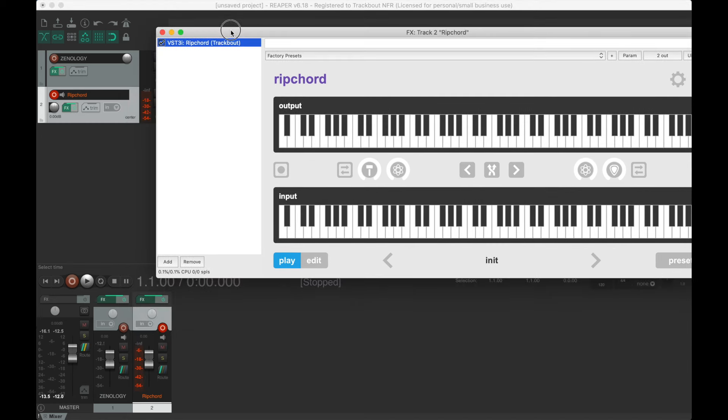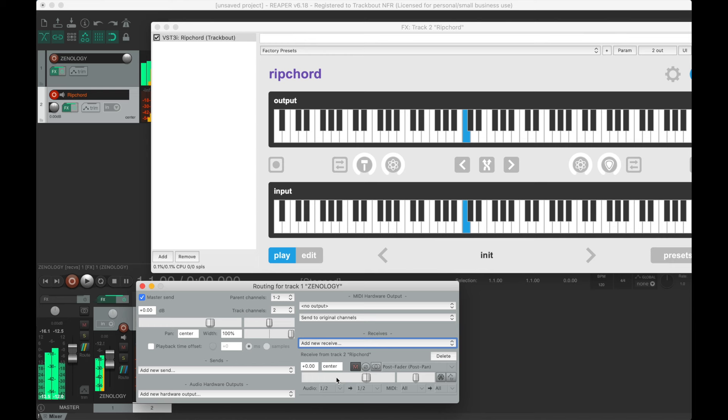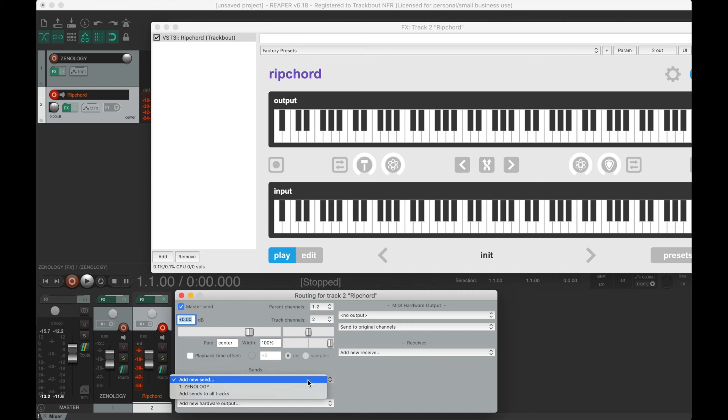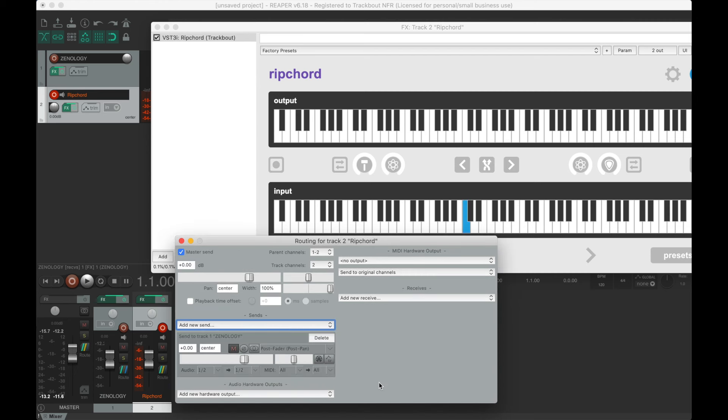There are two ways to send MIDI from Rip Chord to the instrument. You can either open up the instrument's track's routing and set it to receive from Rip Chord, or you can open up the routing on Rip Chord's track and set it to send to the instrument. Choose whichever method you prefer.